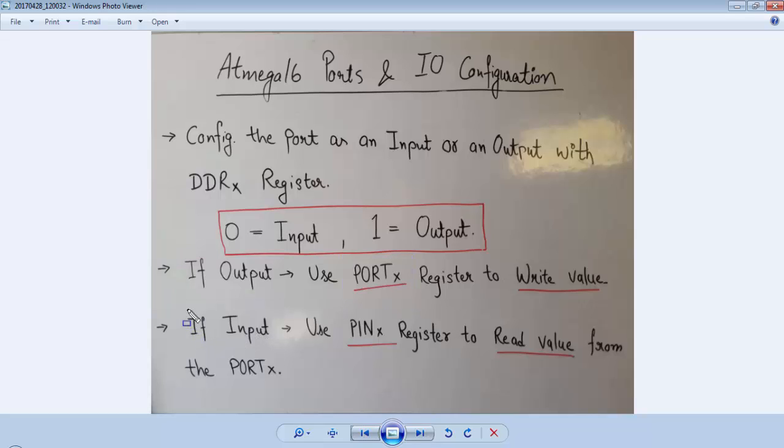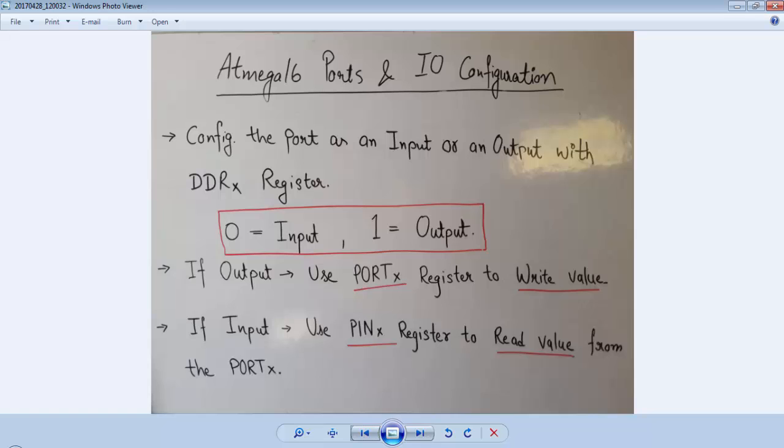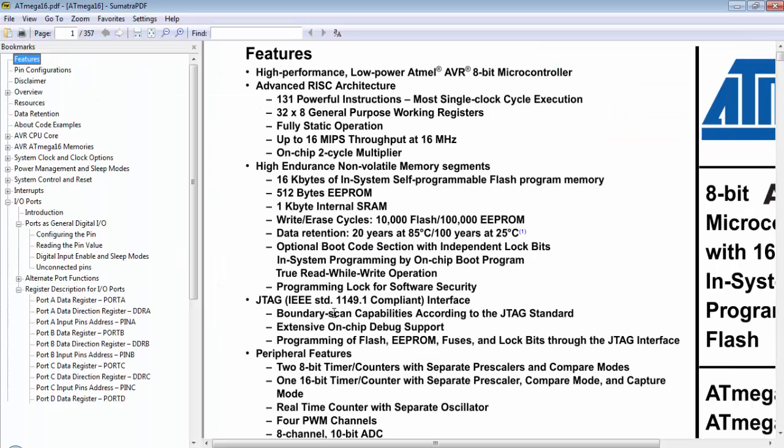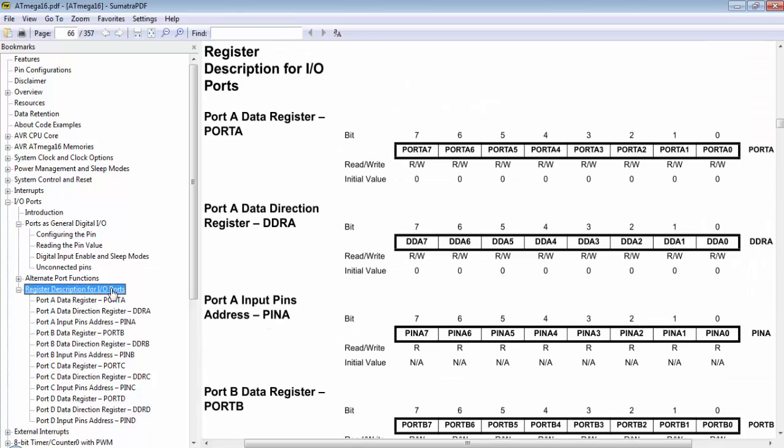Or if we configured the port as an input, we must use the PINx register to read the value from the port. To get more information related to ATmega16, you must download the datasheet. If you go to Input Output Port section, there is the description of every Input Output Port register.